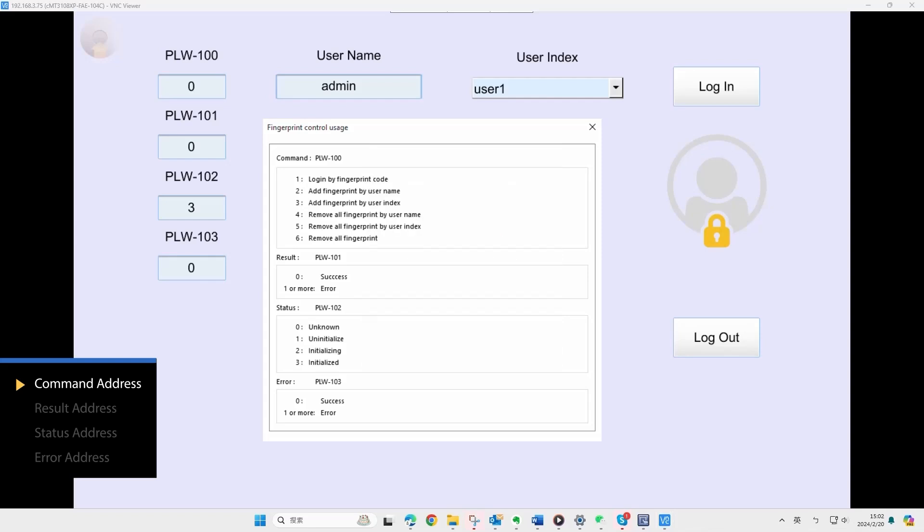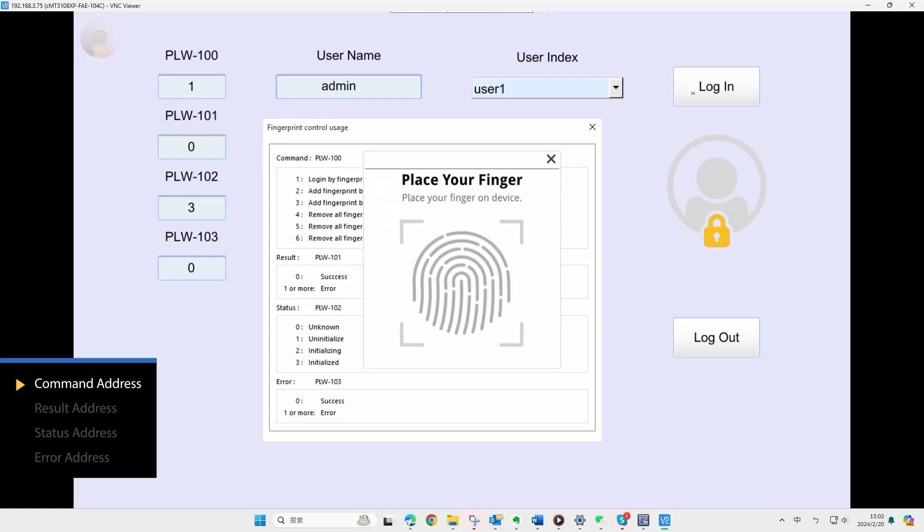You can also use the set word object to execute commands. For example, here, I've set the object as a log in button, assigning a value of 1 to PLW100. By pressing the set word object, you can scan your fingerprint to log in.